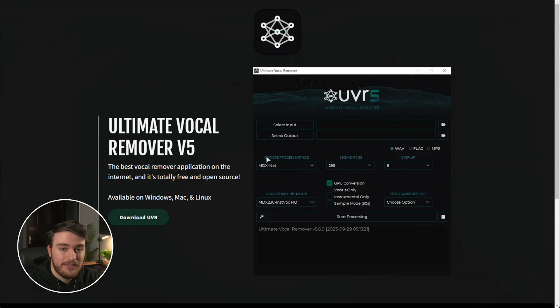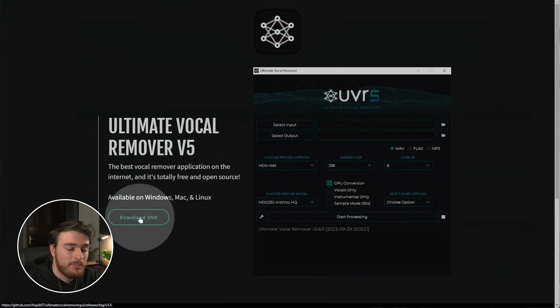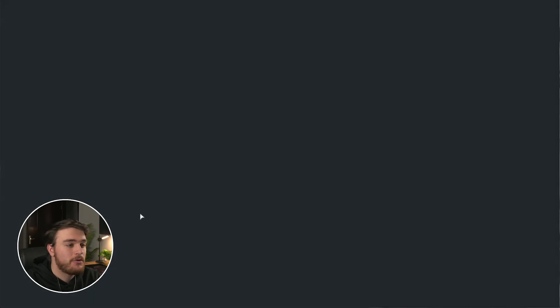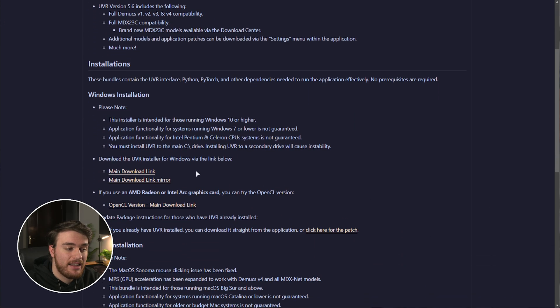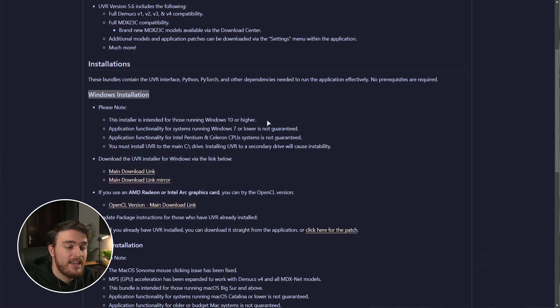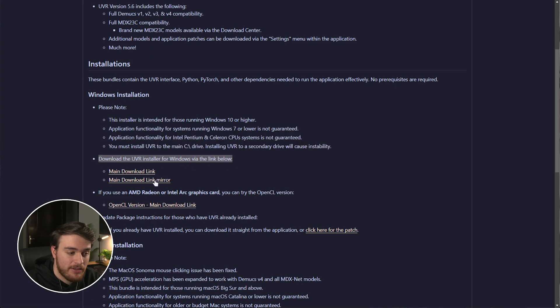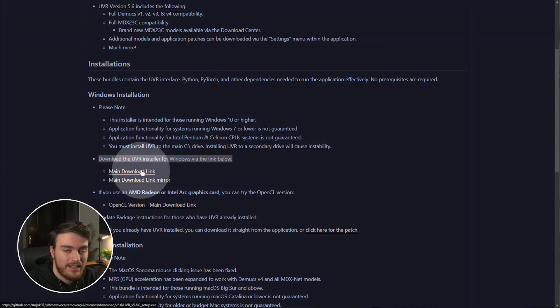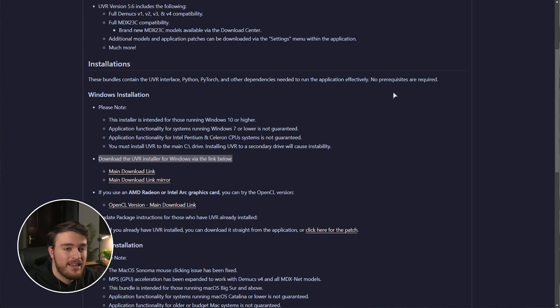First of all, downloading and installing. You'll find a link to ultimatevocalremover.com. You can click the download button here that takes you across to the latest release on their GitHub. Scrolling down here, you'll find Windows installation. It tells you a couple of requirements and how to download it. We'll just use the original download link. Save it and we'll open it as soon as it's done downloading.